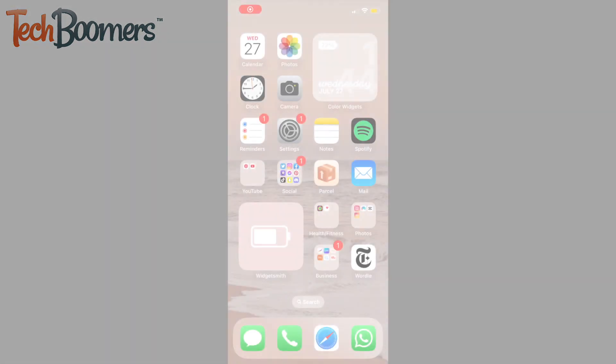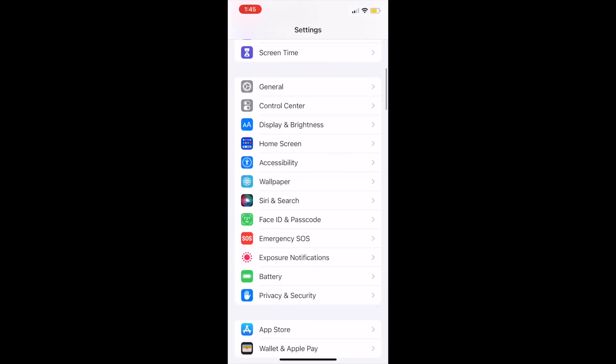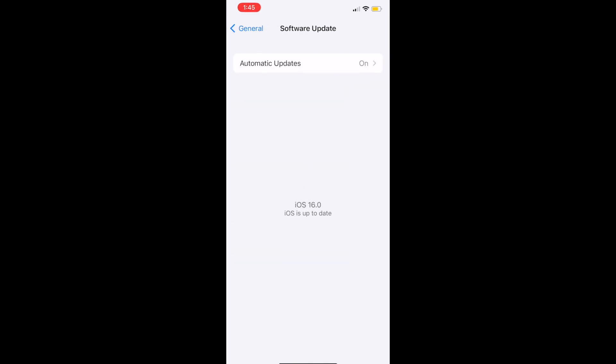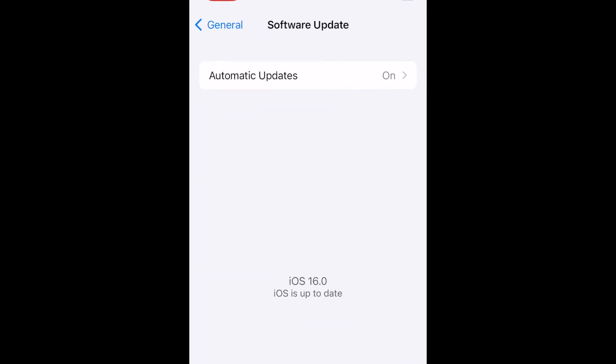In order to access the live captions feature for FaceTime, you'll need to update your iPhone to iOS 16 or newer.